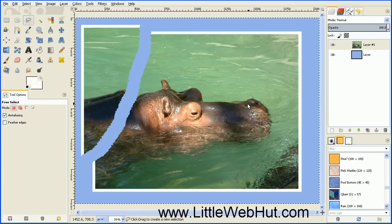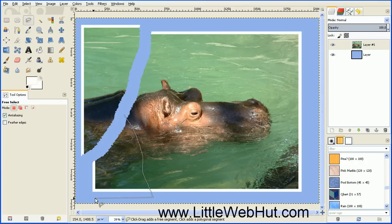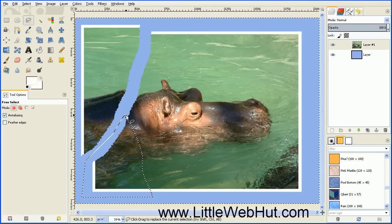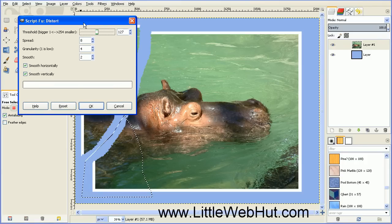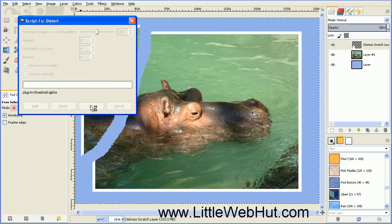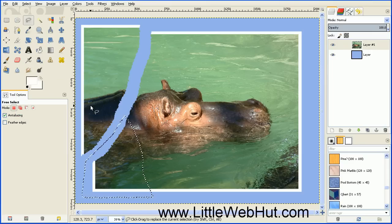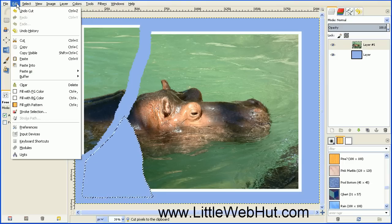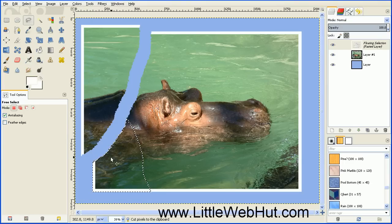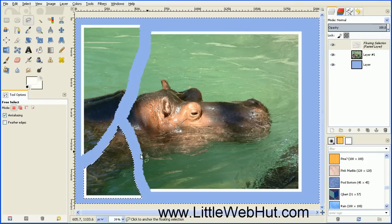Now let's cut another piece out of this photo. We still have the free selection tool enabled, so we'll drag this across here, clicking a couple of times until we get back to our starting point. Just like before, we'll roughen the edges by going to Select and selecting Distort, then press OK. Then go to Edit, Cut, then Edit, Paste, and move this piece out of the way. Again we need to anchor this floating selection, so we'll hit the anchor button.